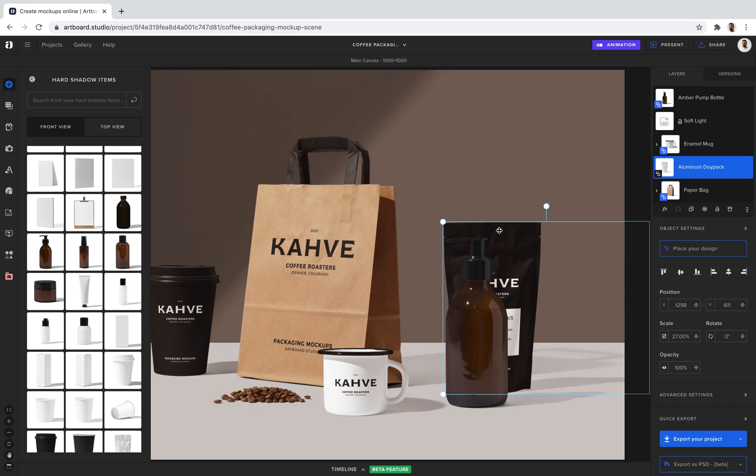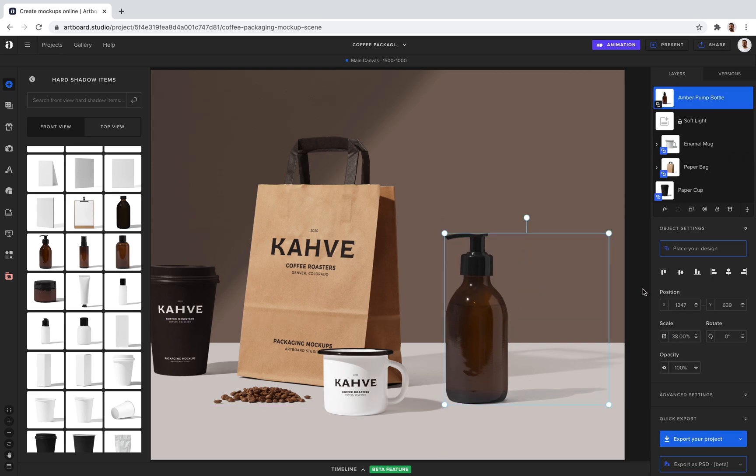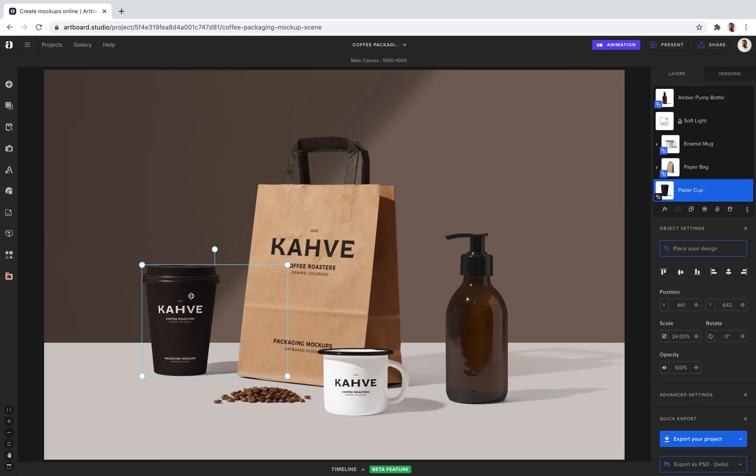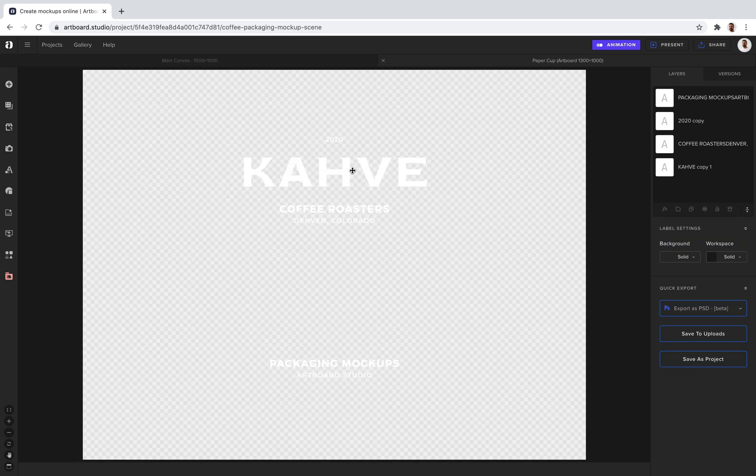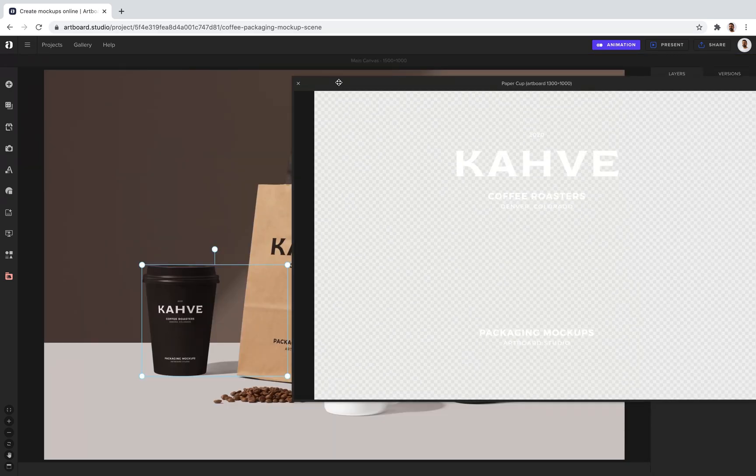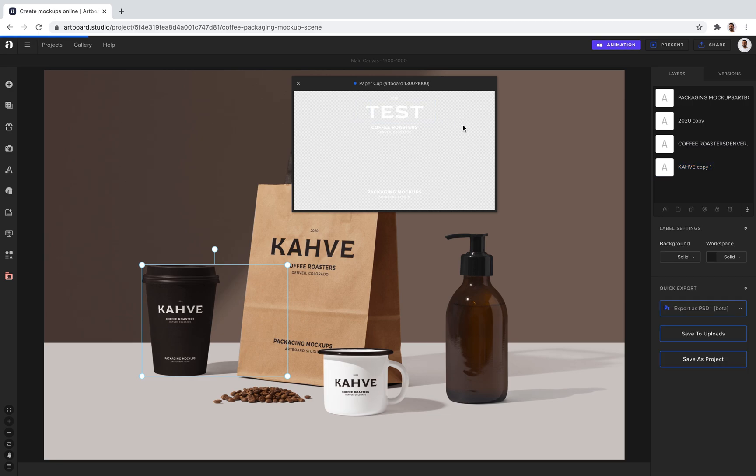You can just select and delete any items. Now select the mock-up item, double click on it, and you can change all the design elements right here. Let's say I want to change this text to something else. The moment I change the text, as you see, it's rendering instantly to the mock-up item.